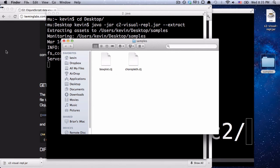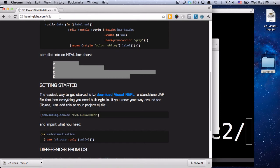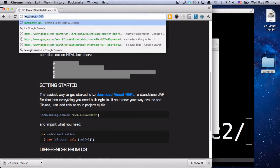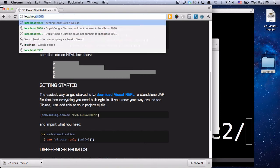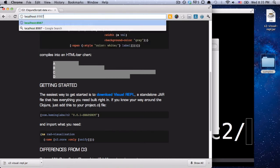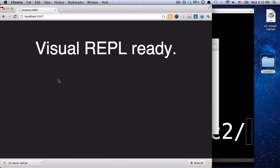So first let's verify that the Visual REPL is actually running. So we can go to localhost 8987, and then we can see that the Visual REPL is in fact running.